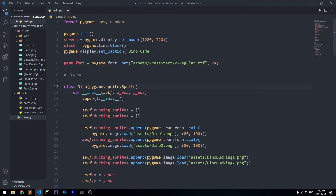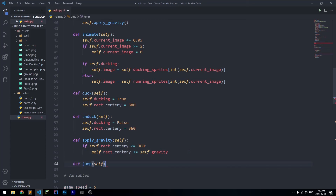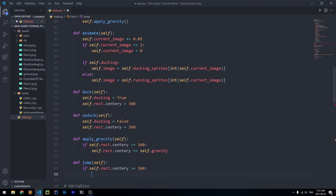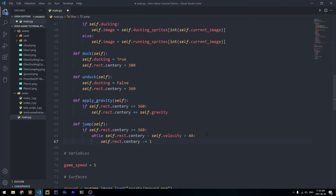Now we're going to create the jump method. Below all of this we create def jump(self). Inside, we check if self.rect.centery is greater than or equal to 360 — meaning we're not already jumping and are in the running position. If that condition is met, we use a while loop: while self.rect.centery minus self.velocity is greater than 40, we say self.rect.centery -= 1. This while loop gradually decreases our y position so the jump happens gradually.